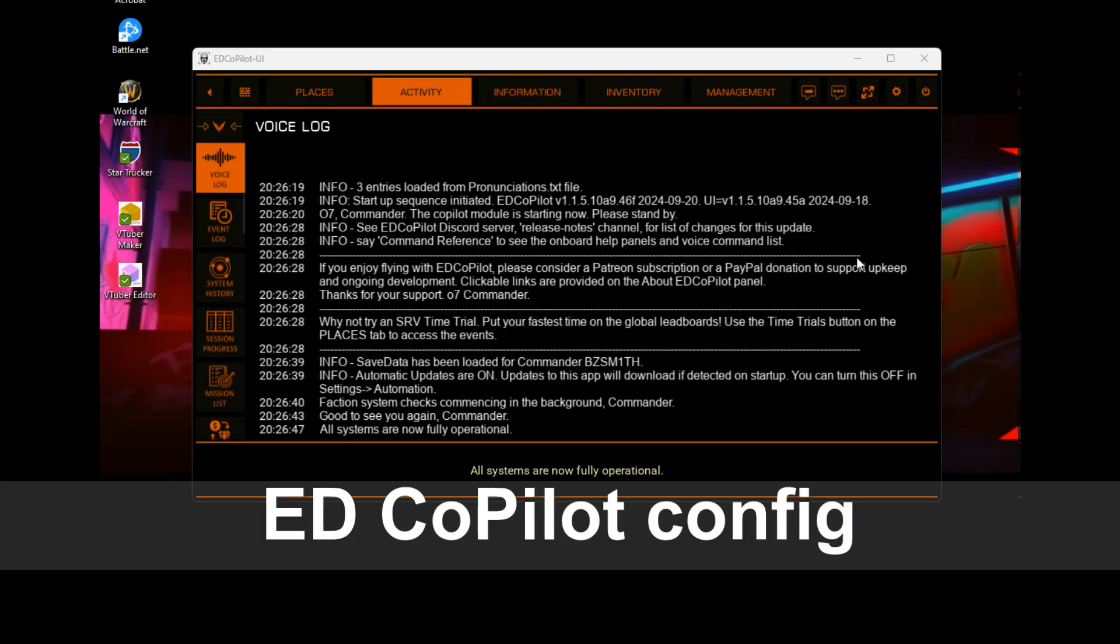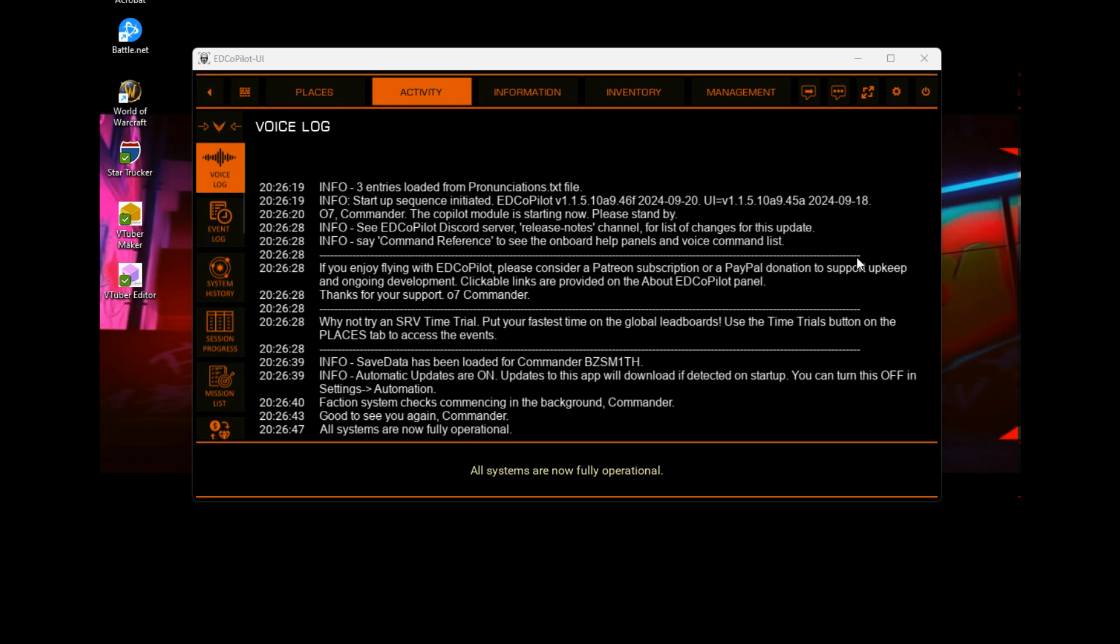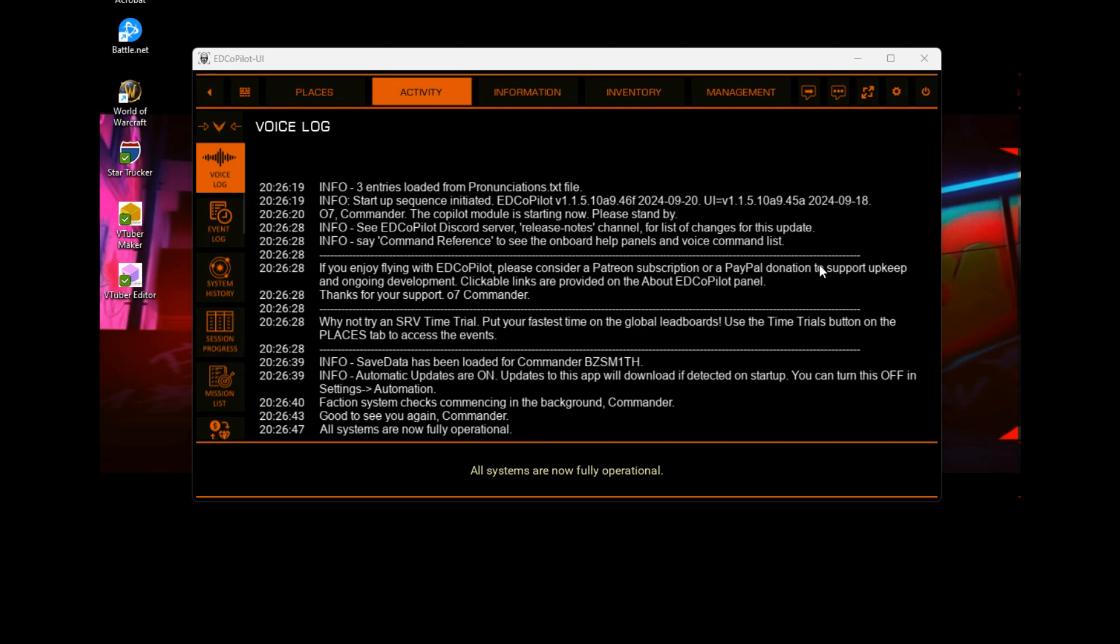Okay, so Voice Attack has been installed, ED Copilot has been installed. You've imported your HCS voice packs, if you're using them, into Voice Attack, or you set up your own voice profile. That's entirely up to you. However, what you need to do now is—and you've also imported the ED Copilot Voice Attack profile into your Voice Attack and basically told Voice Attack to incorporate ED Copilot voice commands into your main Voice Attack profile, whatever that may be. That's good.